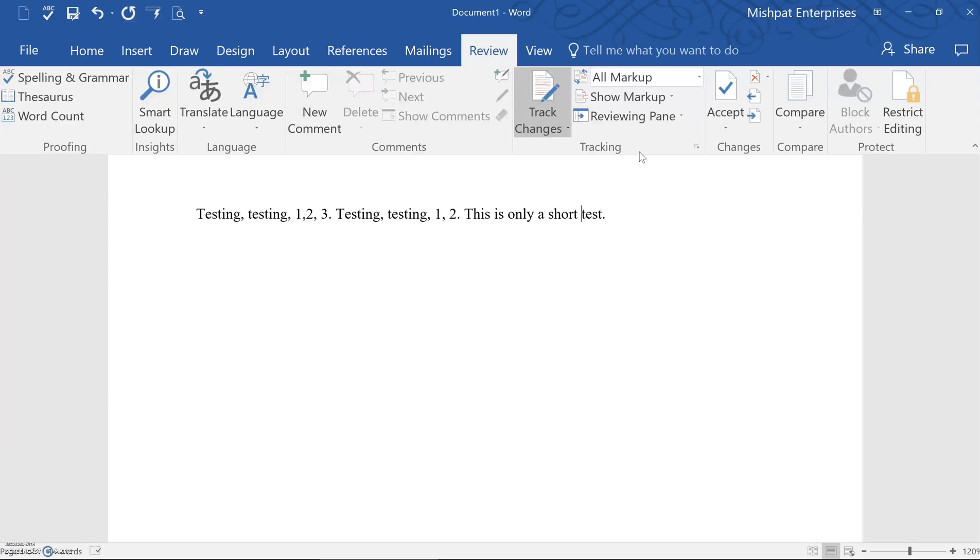At this point, any changes you make to the document will be color-coded and the changes will continue to be tracked until you click on the icon again to turn it off.